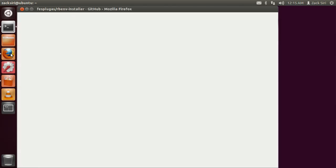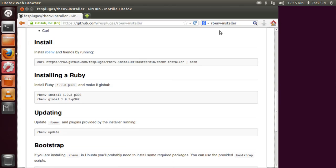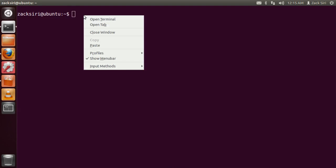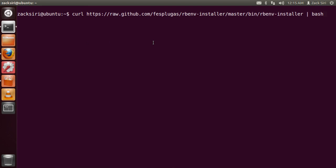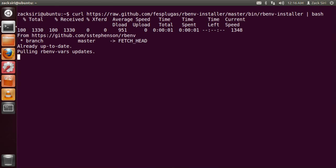The next step is we're going to install rbenv. rbenv is a Ruby version manager, so it allows you to install and manage multiple versions of Ruby on your system. Do a search for the rbenv installer on Google, copy that link, paste it into the command, and run it. Basically what that's going to do is download and install rbenv for you.